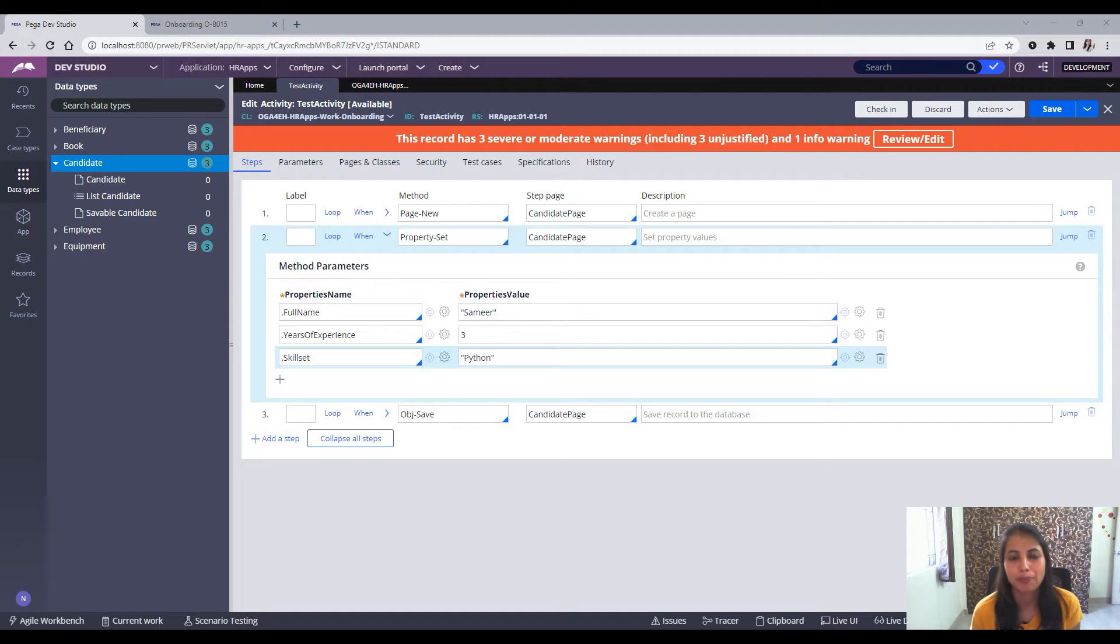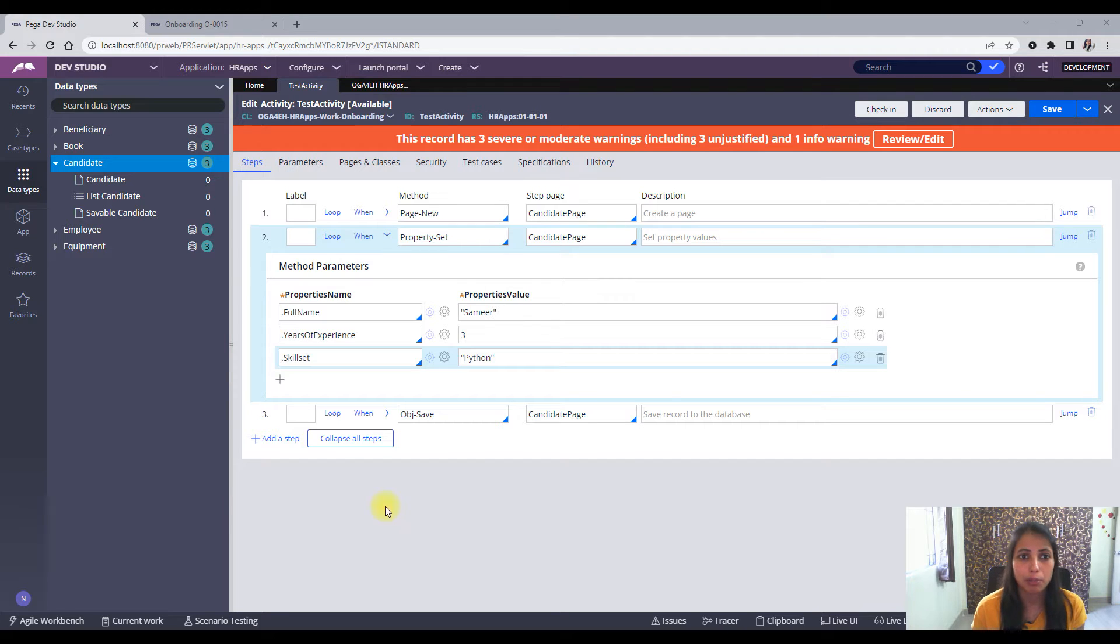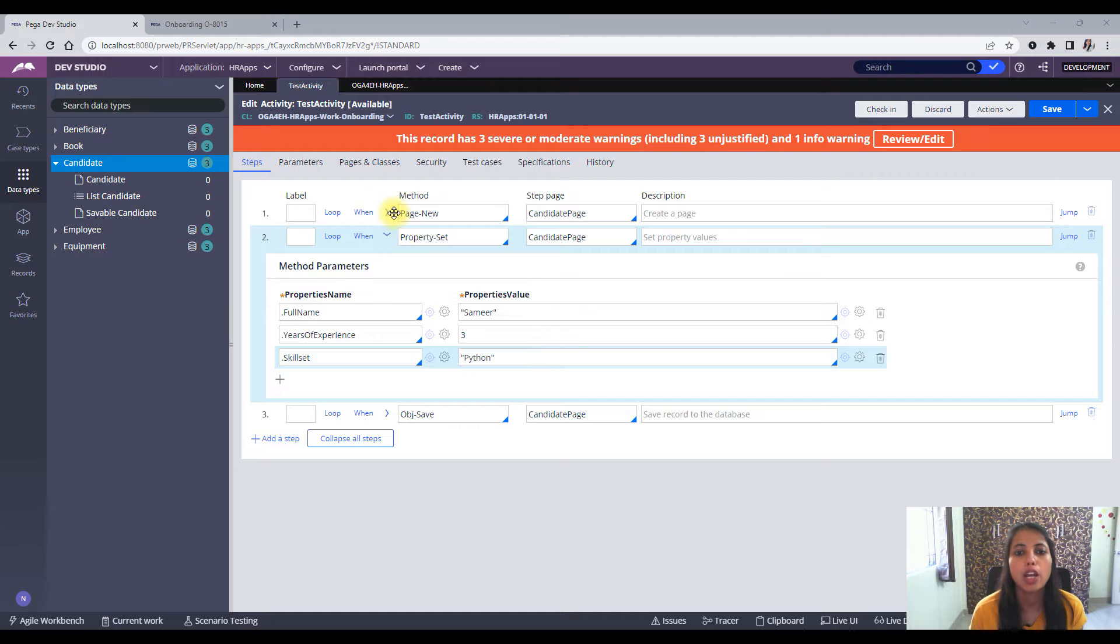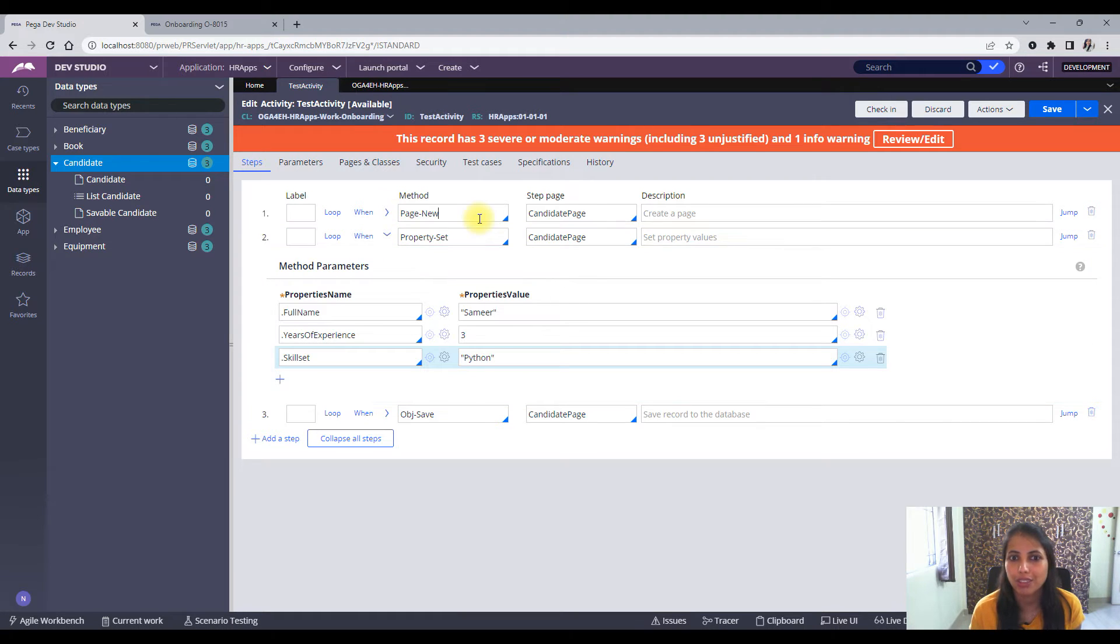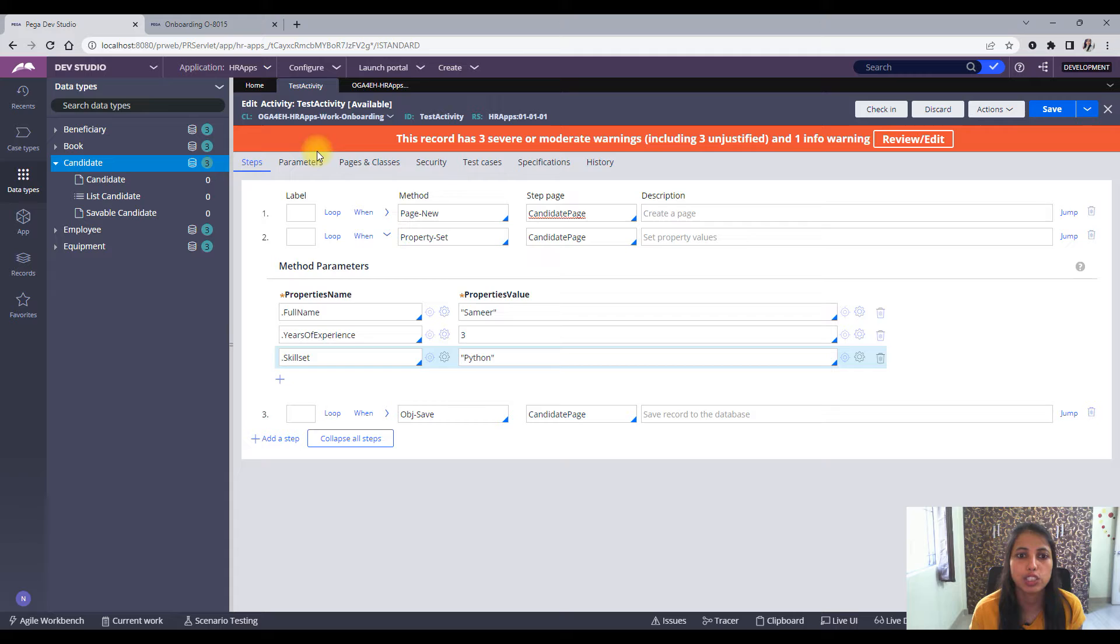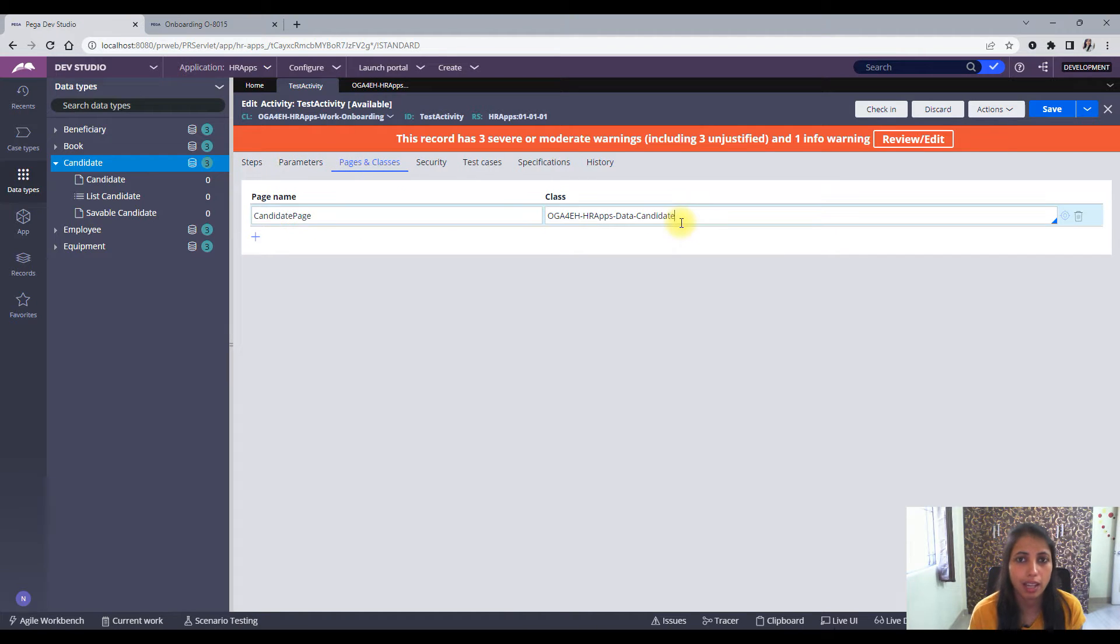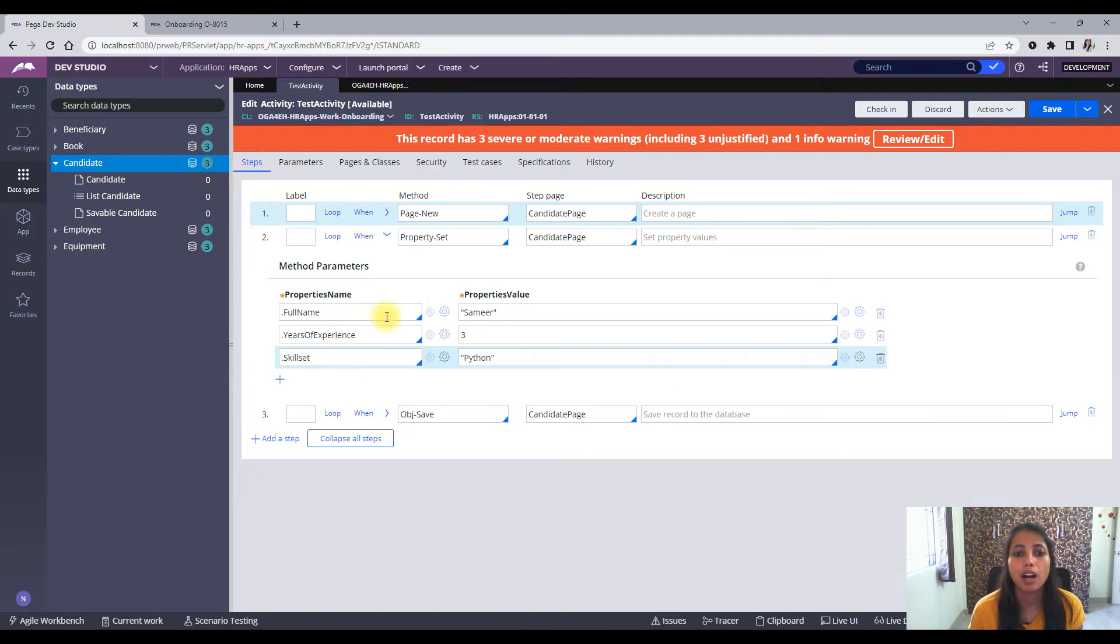So let's jump into our application. I have created an activity already. What are we doing here? In the first step we are just creating the page, the candidate page, and in the pages and classes we are defining the class of that candidate page.